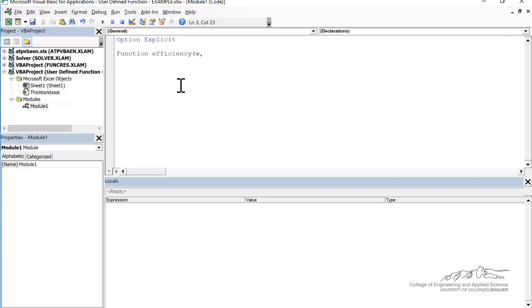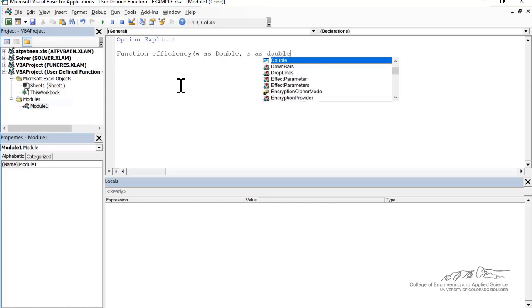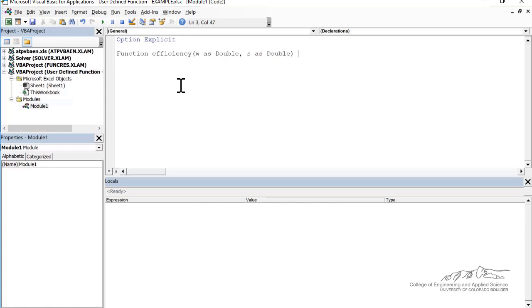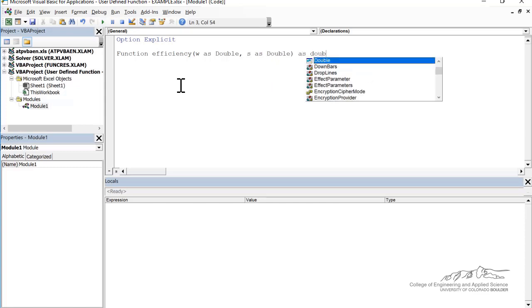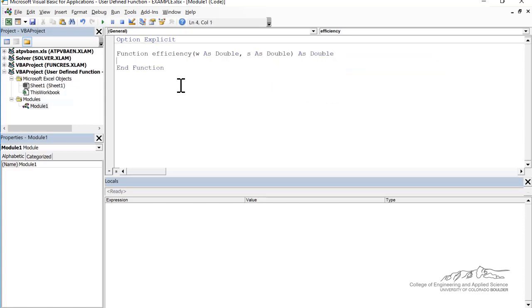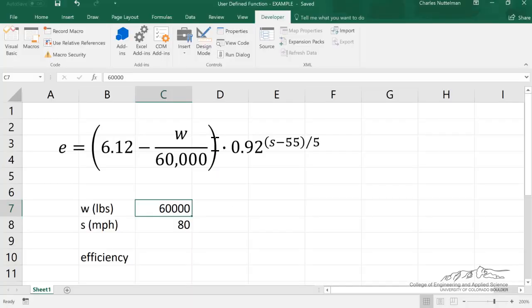The function is going to have arguments W and S. W is going to be dimensioned as a double, the speed as a double, and the output we want to be as a double. Let's go back — Alt+F11 — and we've got this function here, so I'm just going to type it in as an expression.